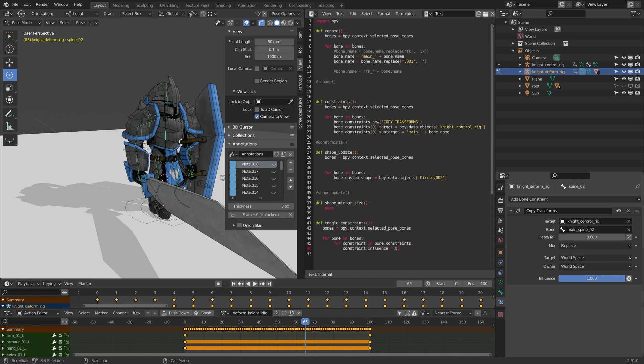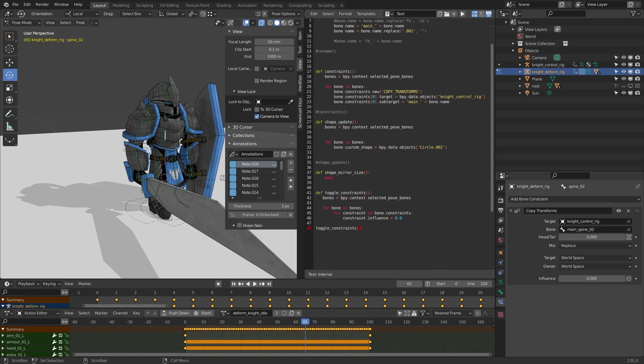And I'm going to make that equal zero for now. Now if I run this, it'll put that influence to zero.